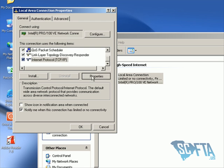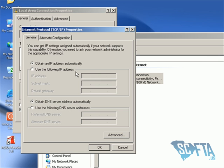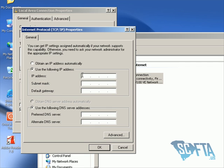Double-click Internet Protocol, or single-click and go to Properties. Then select "Use the following IP address" and type in the numbers shown on the screen.